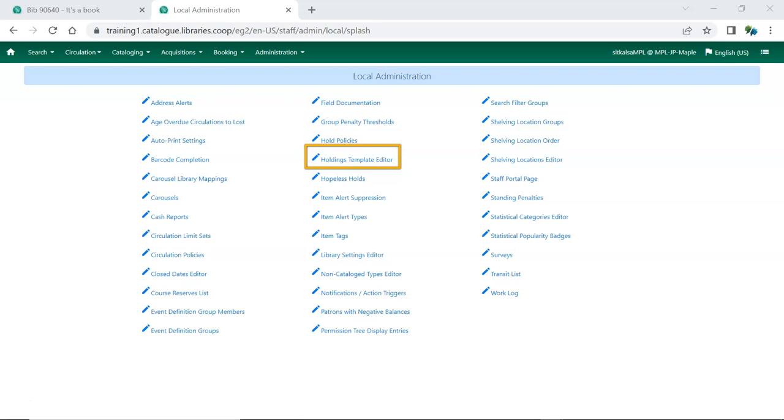This interface uses the old Holdings Editor. This video will demonstrate creating and using templates with the new Holdings Editor.